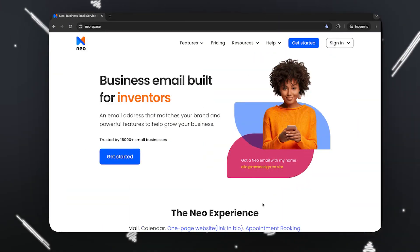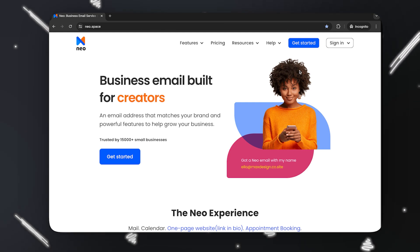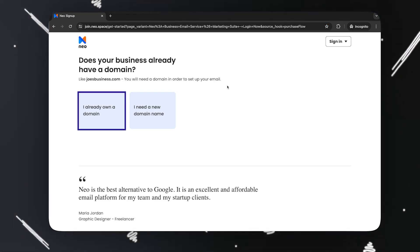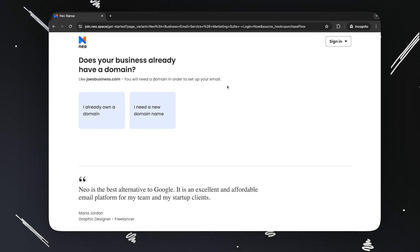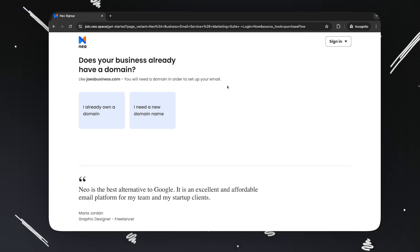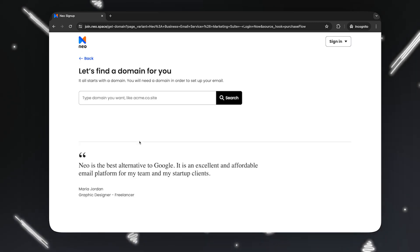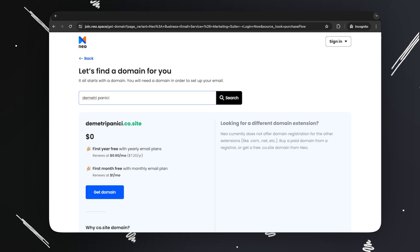First, go to www.neo.space and click on Get Started right here. You should be able to see this screen. Now, if you already have a domain, you can click here directly. For the sake of this video, let's assume that I don't own one personally, so I'm going to click right here. Let me type the domain that I wish to get — let's check for Dimitri Panici. Oh, it's available. Awesome.